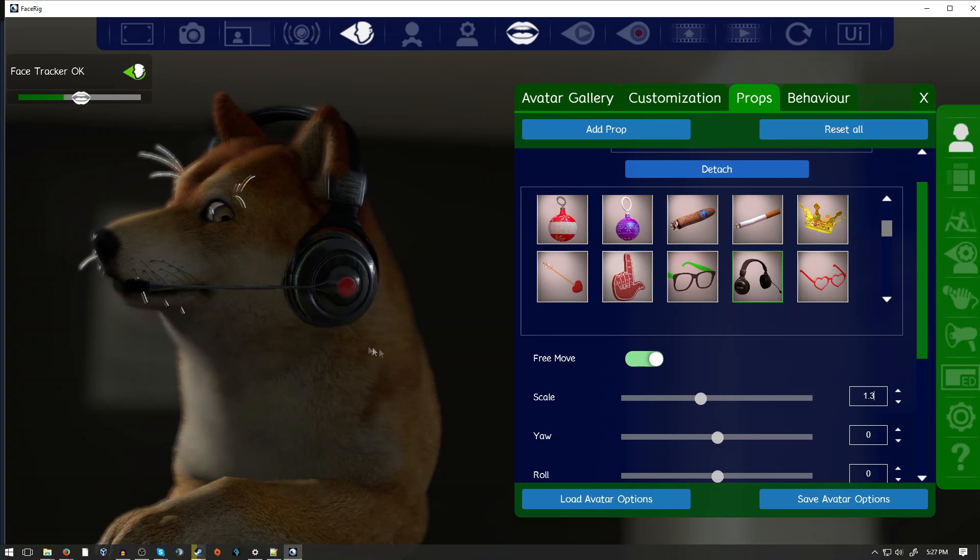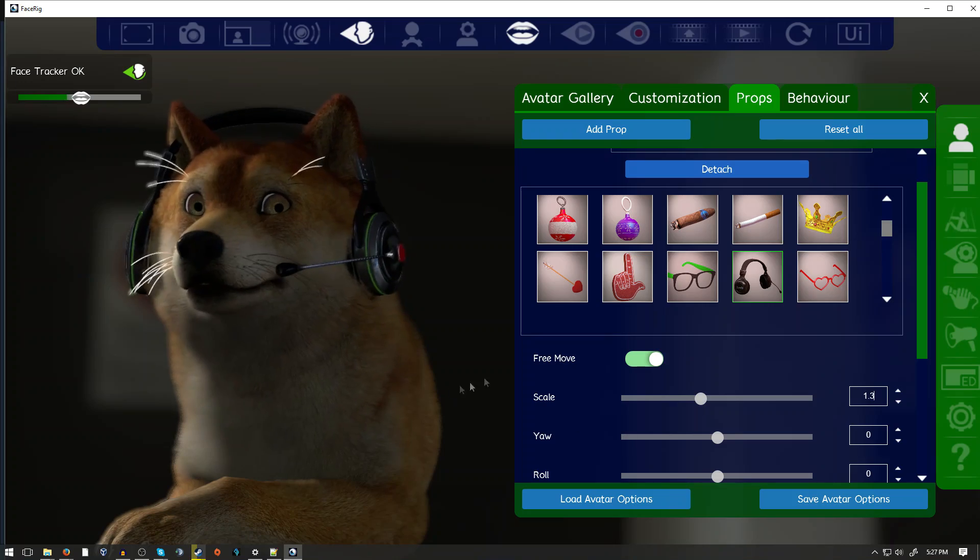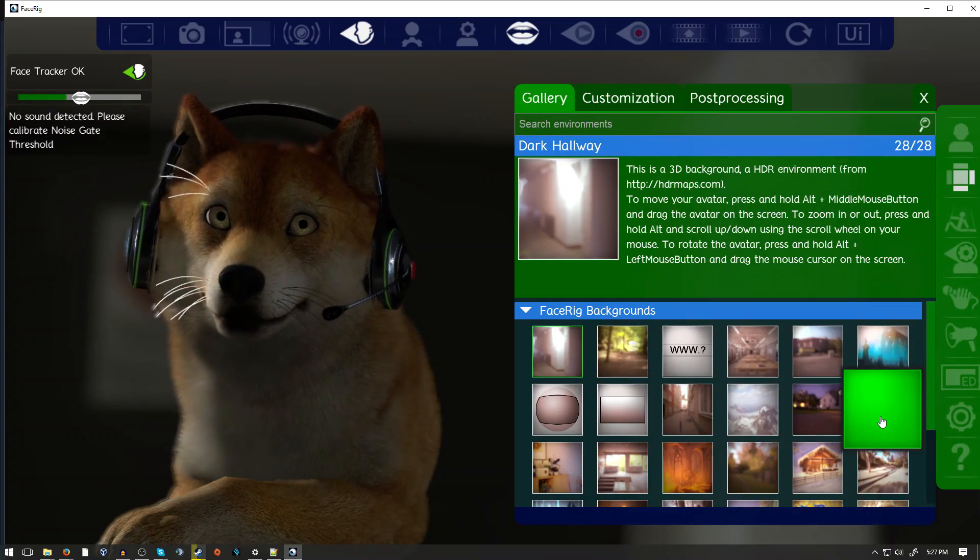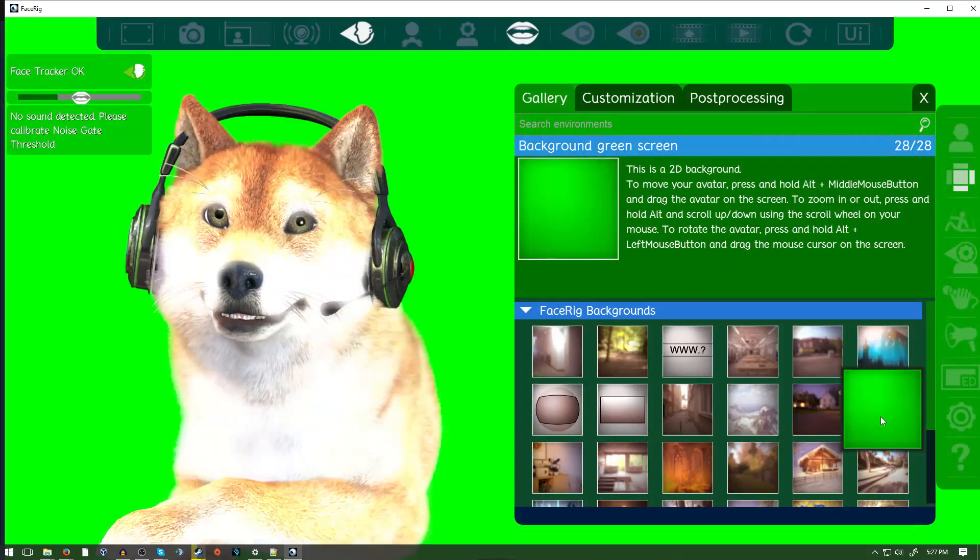Next, click on the Environments button to the right, click on the green screen background, and your FaceRig setup is done.